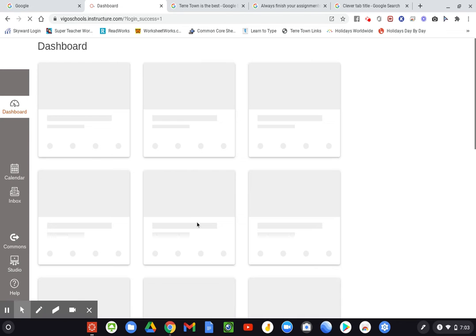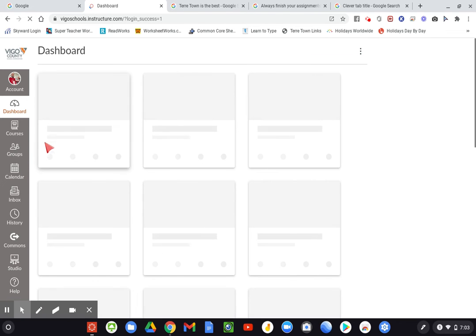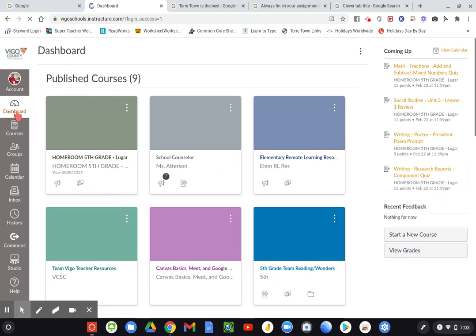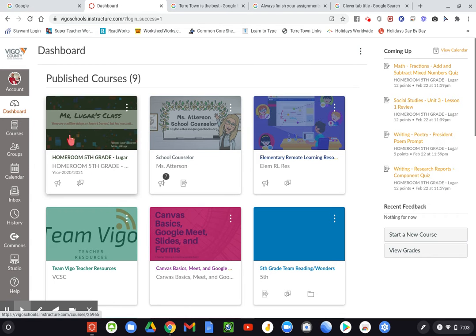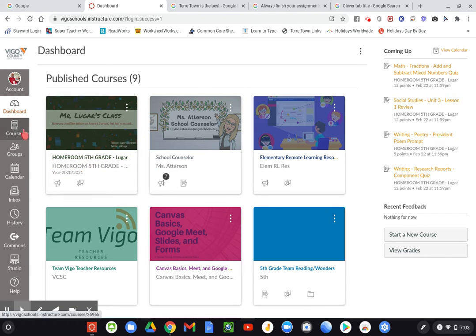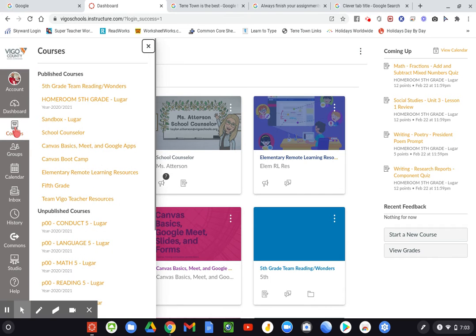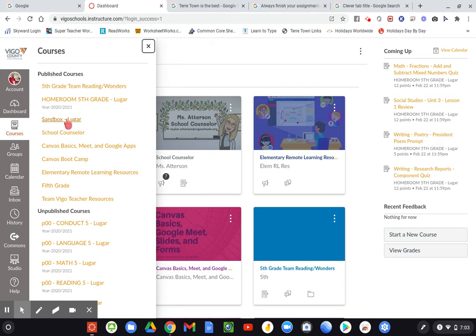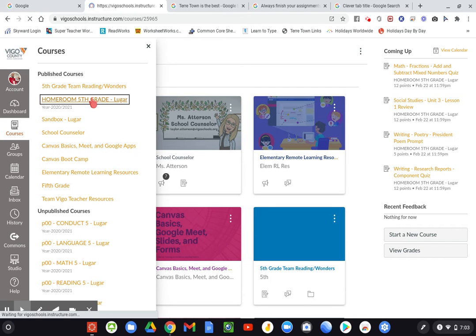Once that opens up, it should take you to the dashboard where you can find our homeroom class right here. Your child's classes might look a little different than mine, but the homeroom one should be there. Or you can click on courses and it'll give you a list. The homeroom fifth grade Luger is the one you're looking for.